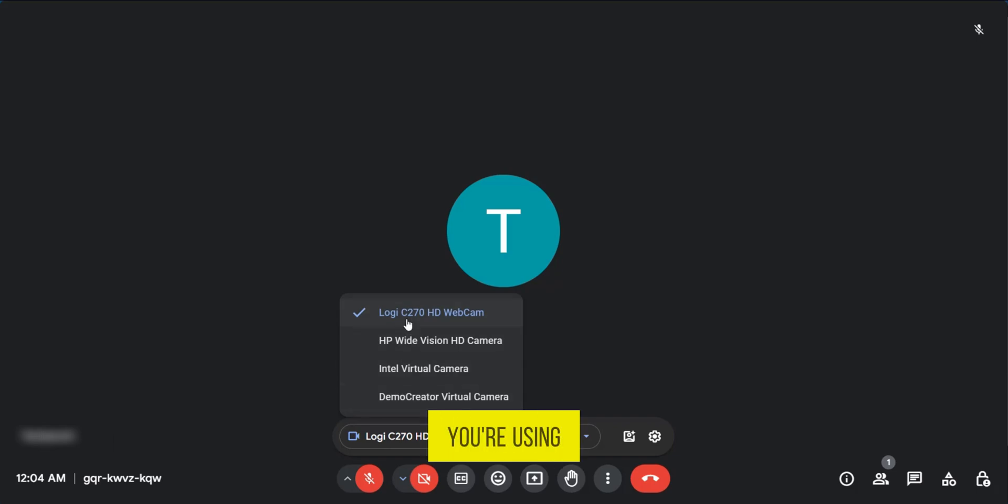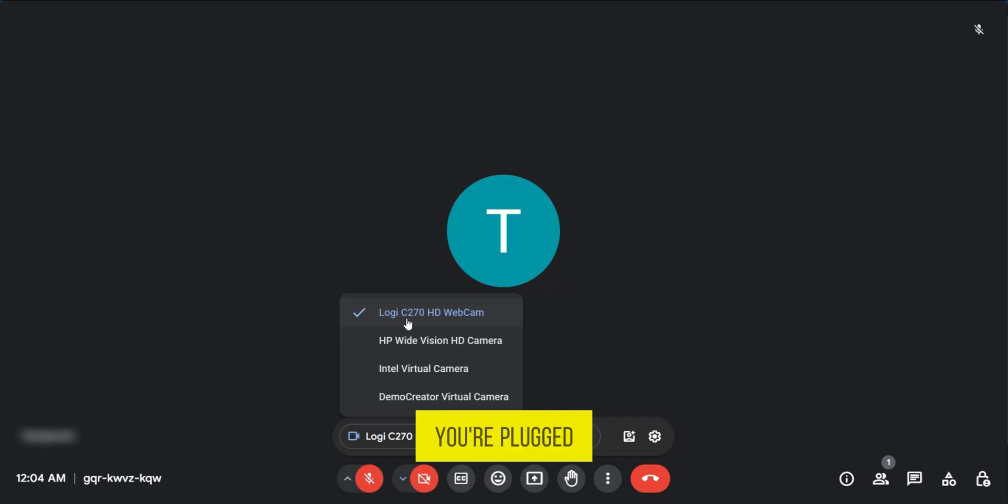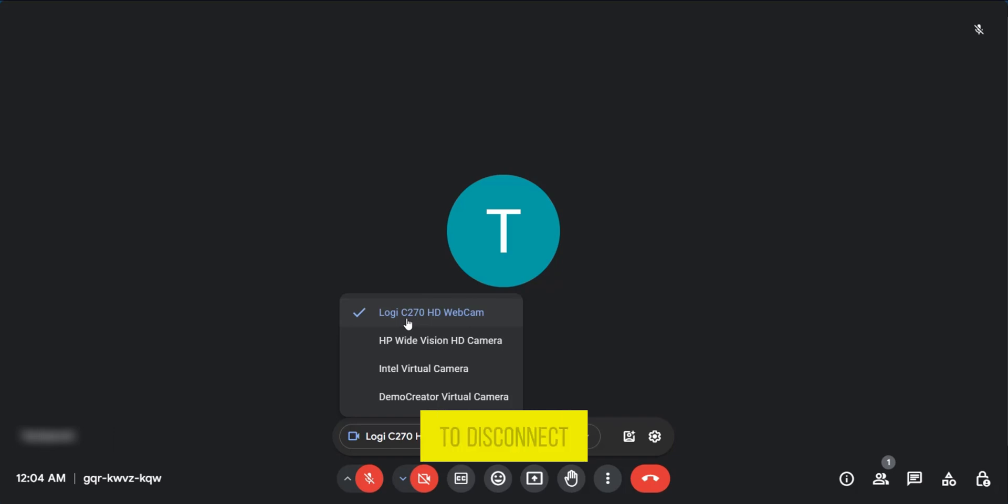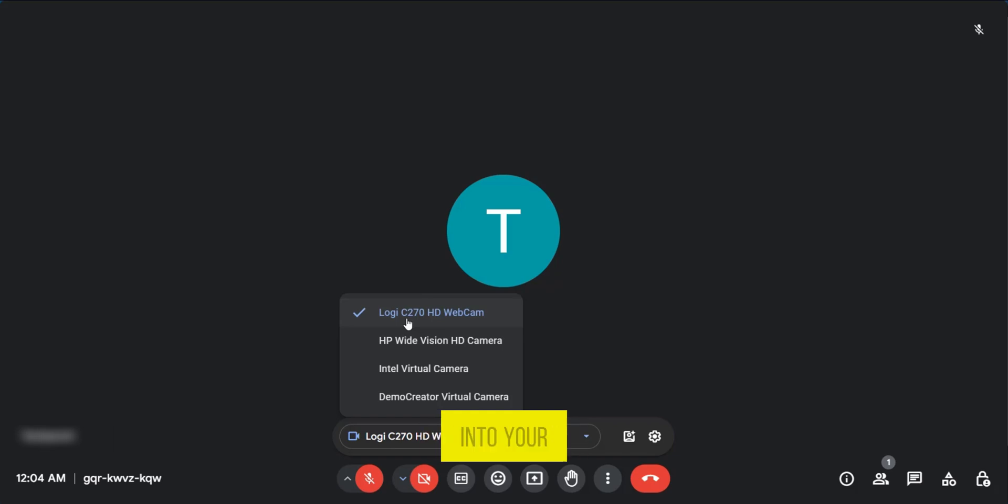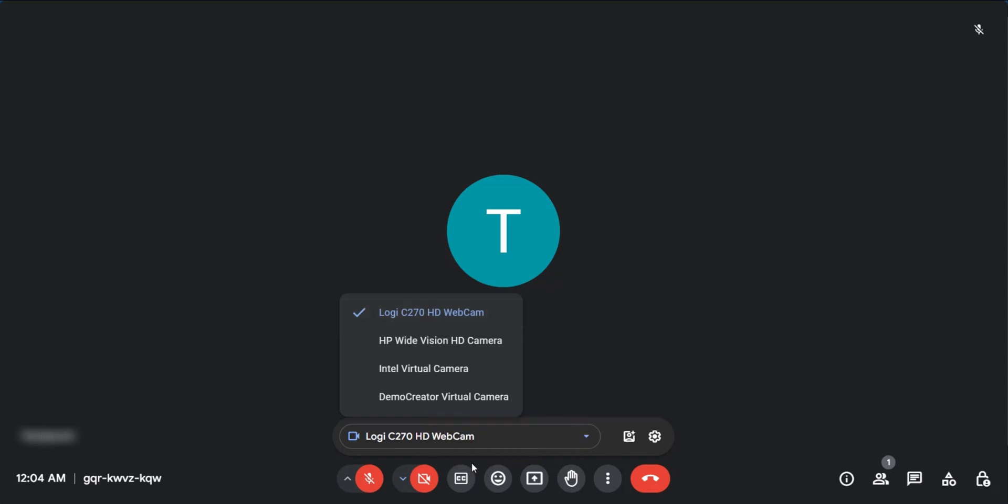Now if you're using an external webcam, you need to make sure that you're plugged in properly. This might mean that you have to disconnect and connect your webcam into your PC or computer to refresh it.